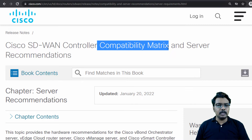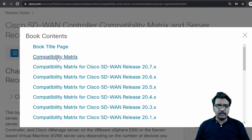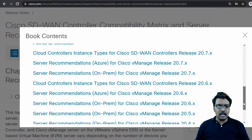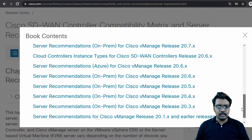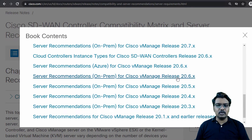Let me click on the book contents and scroll down. Here you can see where the server recommendation starts. The one we are looking for is server recommendation on-prem for Cisco vManage release 26. I am going to choose this because I am going to use version 26 in our lab throughout this course.